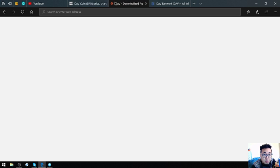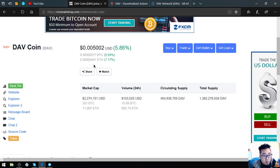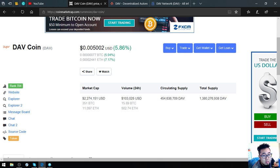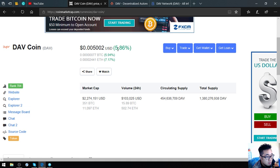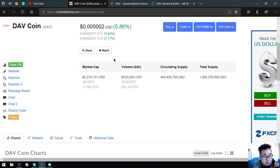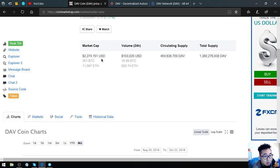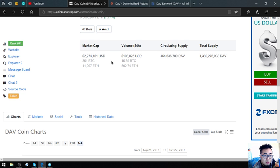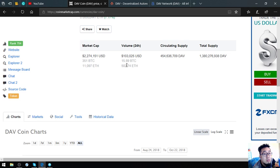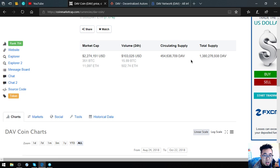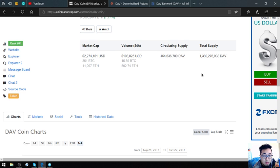Here is the coin or token. So it is DAV coin. The price today has a 5.86% increase. The market cap for this is 2,274,151 USD. The volume is 103,025 dollars. The circulating supply is 454,636,709 DAV. The total supply is 1,380,276,938 DAV.